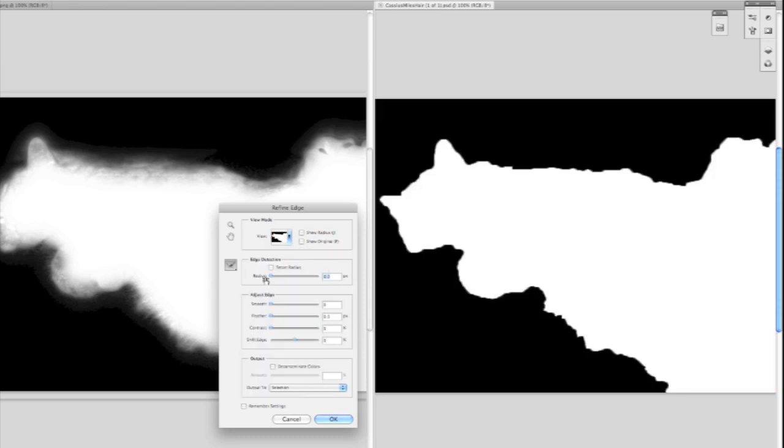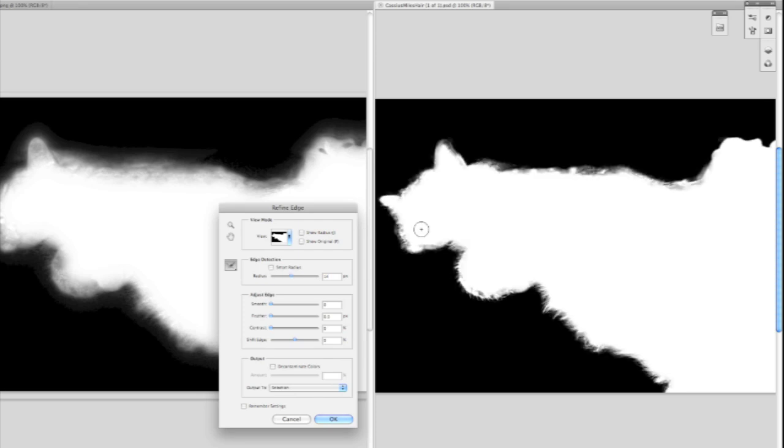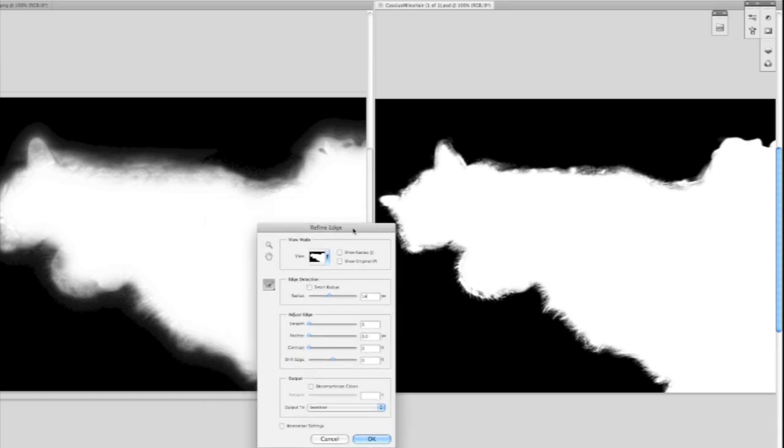The next thing we're going to do, we're going to give ourselves a larger radius, and immediately we see that we start picking up a lot of the hair that's in our image. So already with just one mouse click we've got a much, much better selection of that hair.